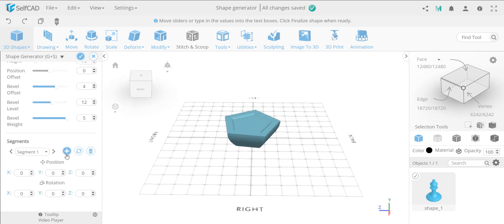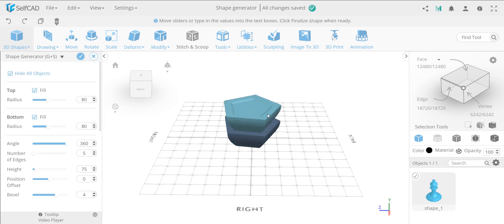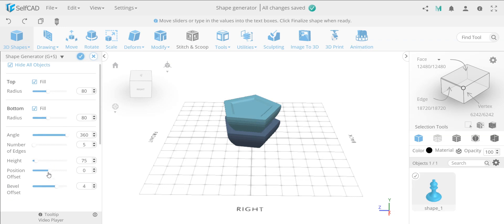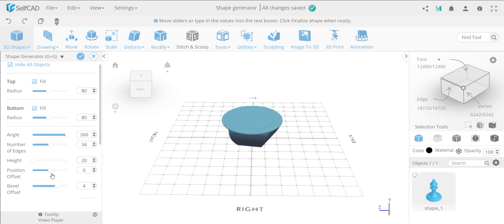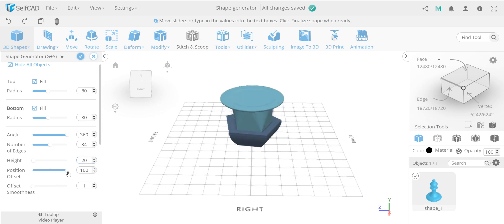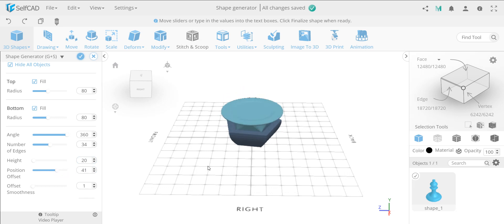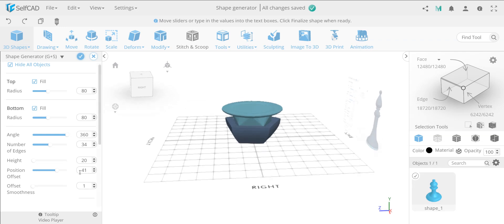Once you can add segments, as you add a segment, the second segment will automatically copy from the first one, so you need to adjust everything. Let's say I'm going to make it more circular, and the height — let's type in 20. And then the position offset — this is where it becomes very interesting. Once you open this up, you see the first segment is not available, but from the second segment onward this is available, and it gives you a smoothness, similar to bevel, which you can make like this.